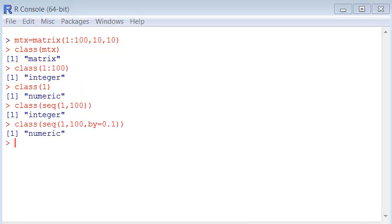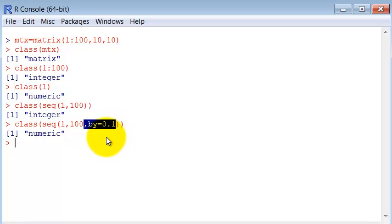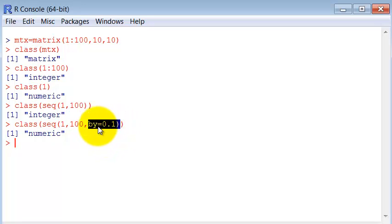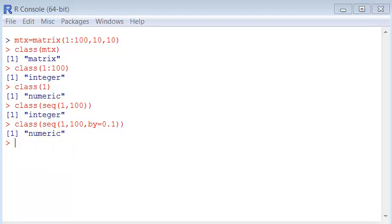But if I ask a sequence of numbers with a fraction, with an interval that is a fraction, it turns out now to be numeric because, as I said, the integer can't support a number with a fraction.